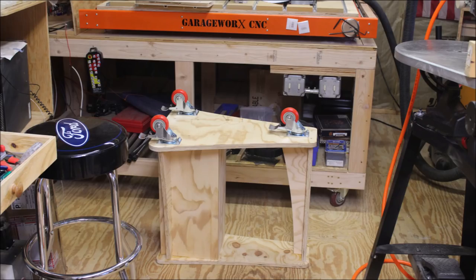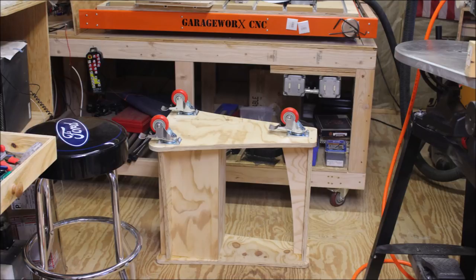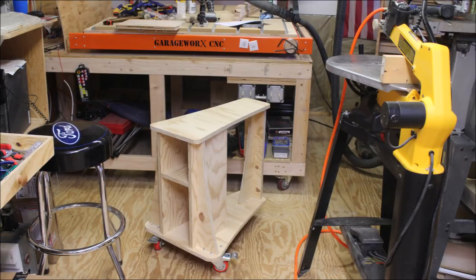I added some really nice 3-inch locking casters to this, and I think it's going to work out really nice. They roll really smooth and it's really sturdy once you lock the casters in place.